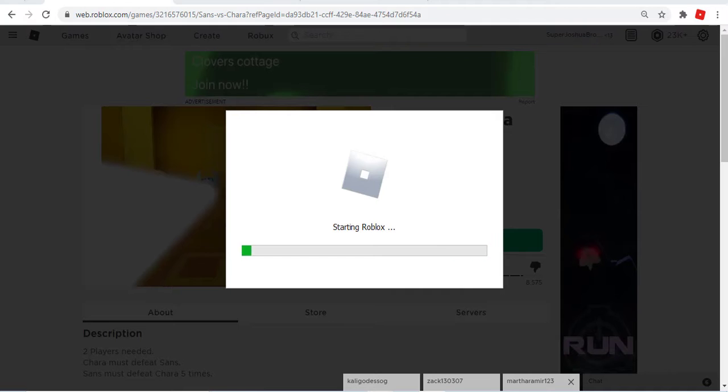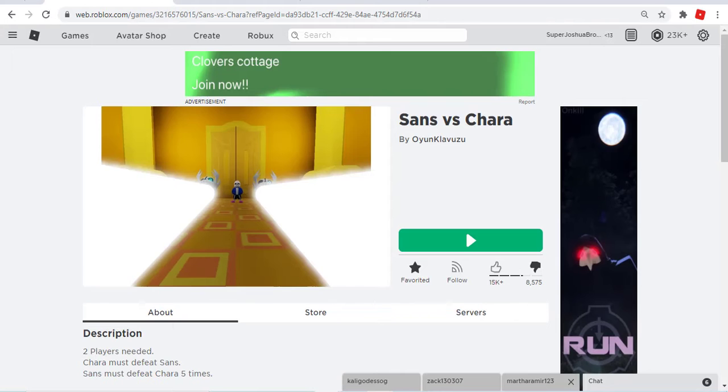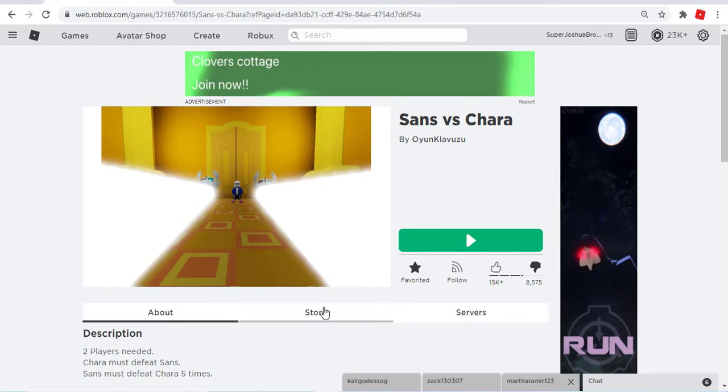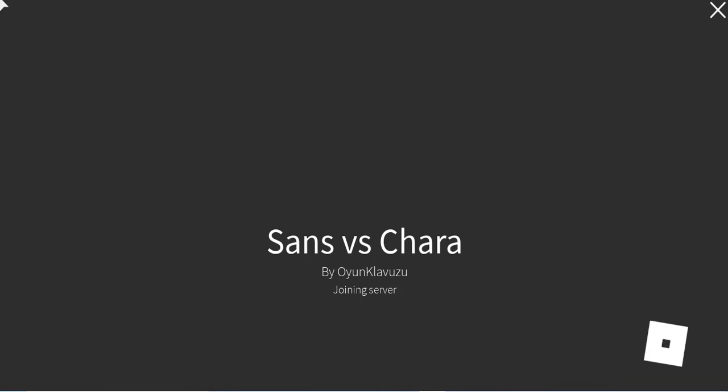I know when you're Sans you can spam any move that you want, but if you're Chara you have to hit Sans with your sword. I wish it could be Sans but it didn't work.